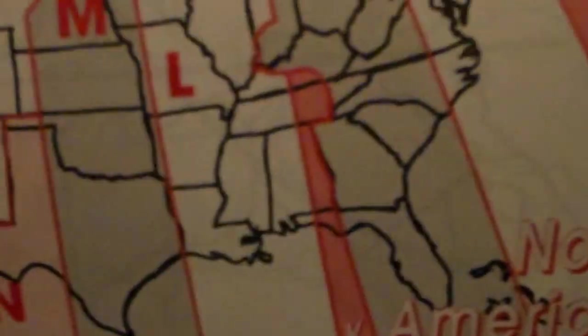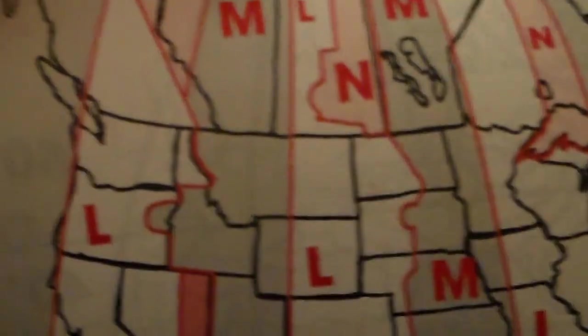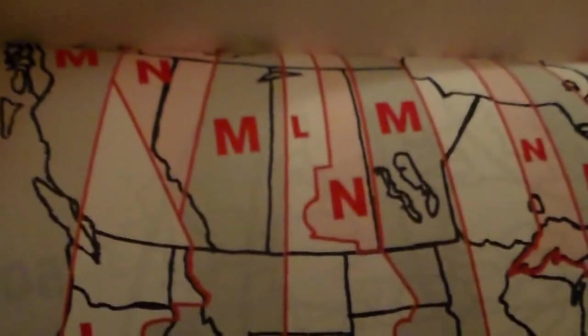Time zone. Hawaiian time zone. There's the time zone map. Hawaiian islands.